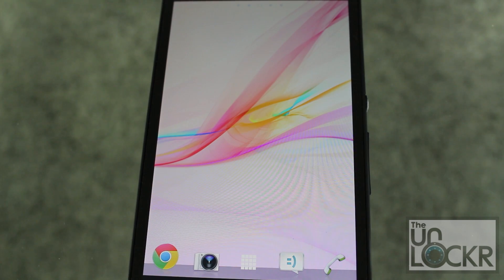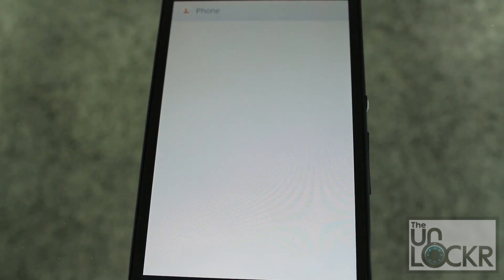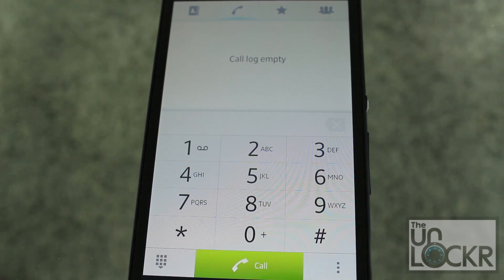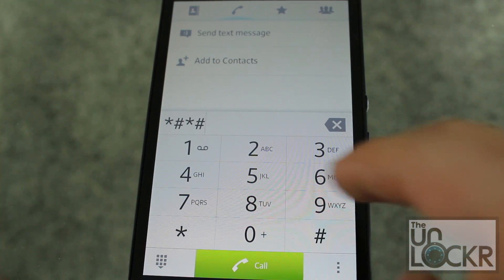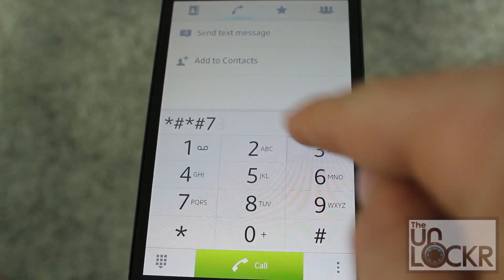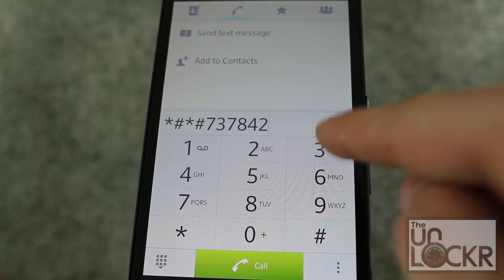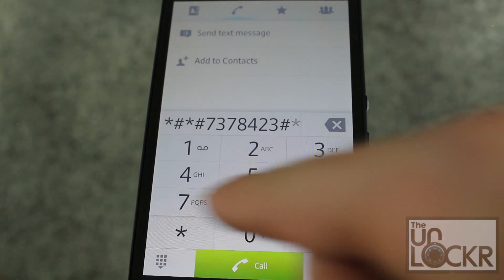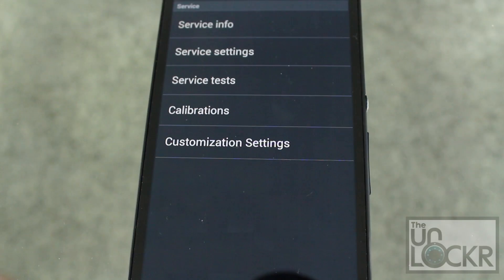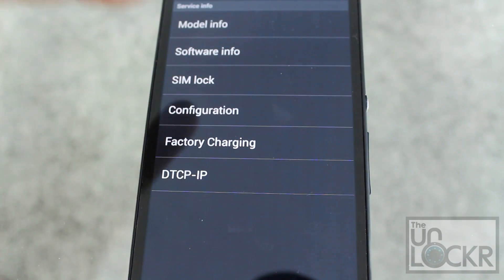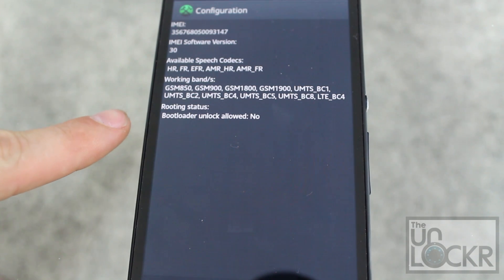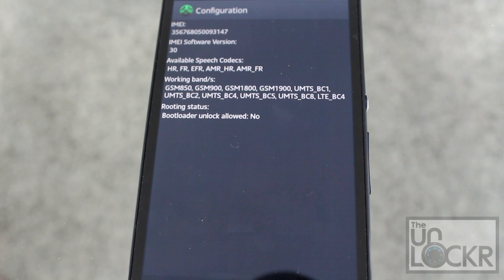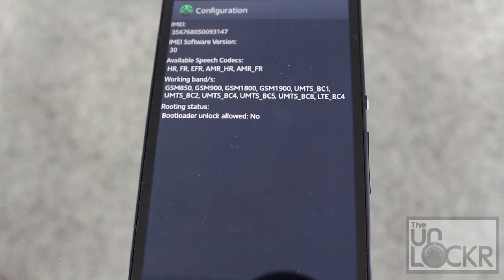First we need to check to see if our bootloader can be unlocked in the first place. So we go to the phone app, and then star, pound, star, pound, and then spell out service. And then pound, star, pound, star. And then service info, configuration, and down here at the bottom it'll say bootloader unlock allowed, yes or no. If it's yes, you can go through with the procedure to unlock your bootloader. If it's no, then you have to route and flash a custom recovery using our method that doesn't require the bootloader to be unlocked.